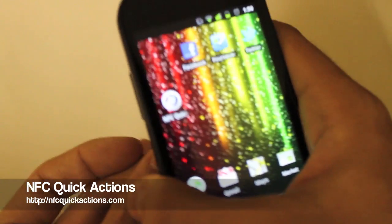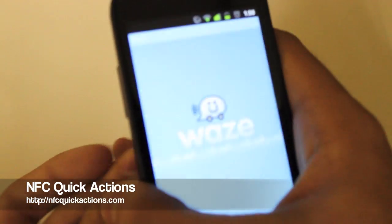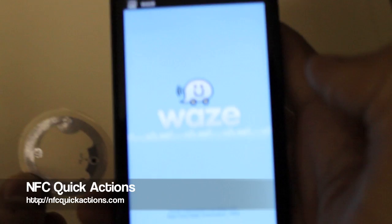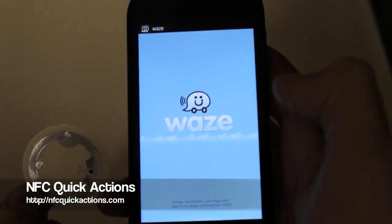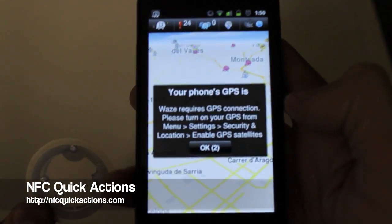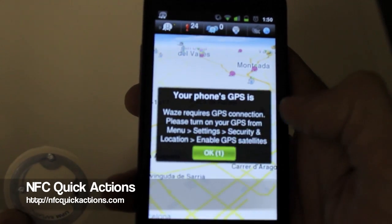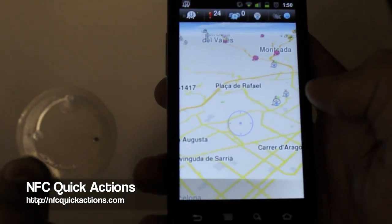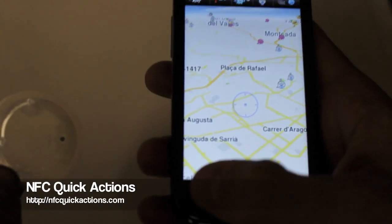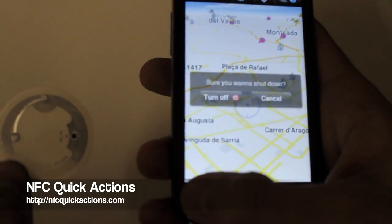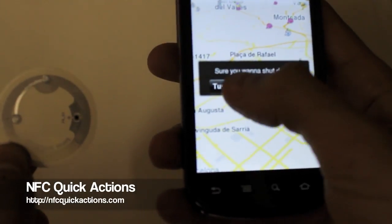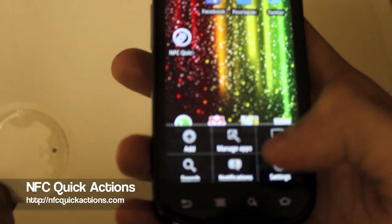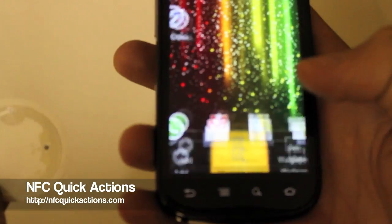We can see that Waze is opened. That's it. Now, what happens when we don't have the application installed? Let's try it.